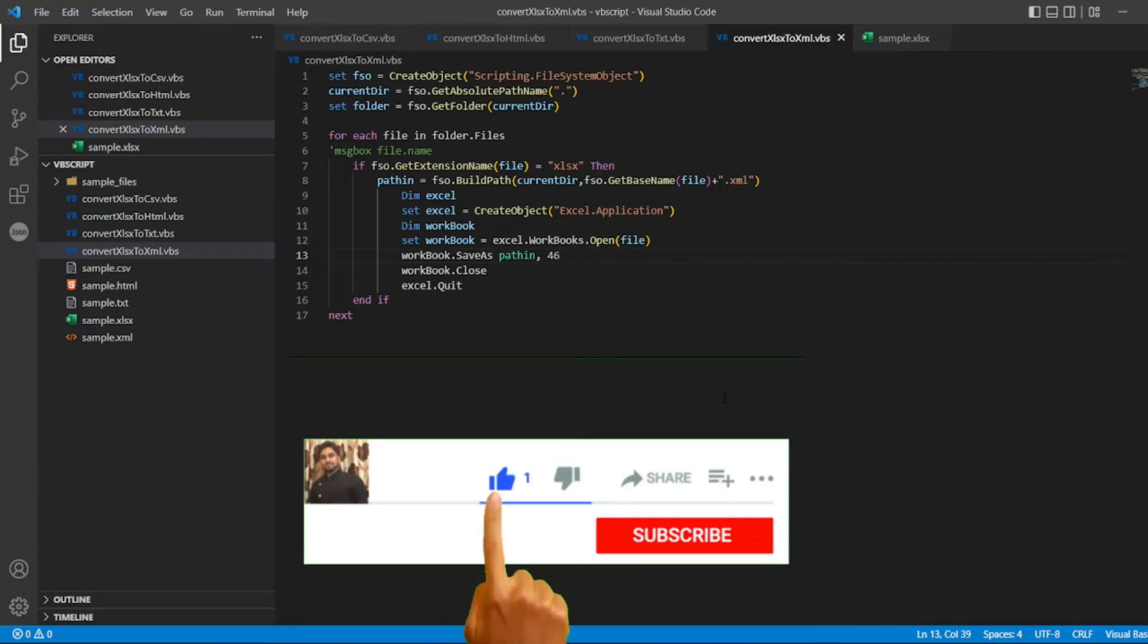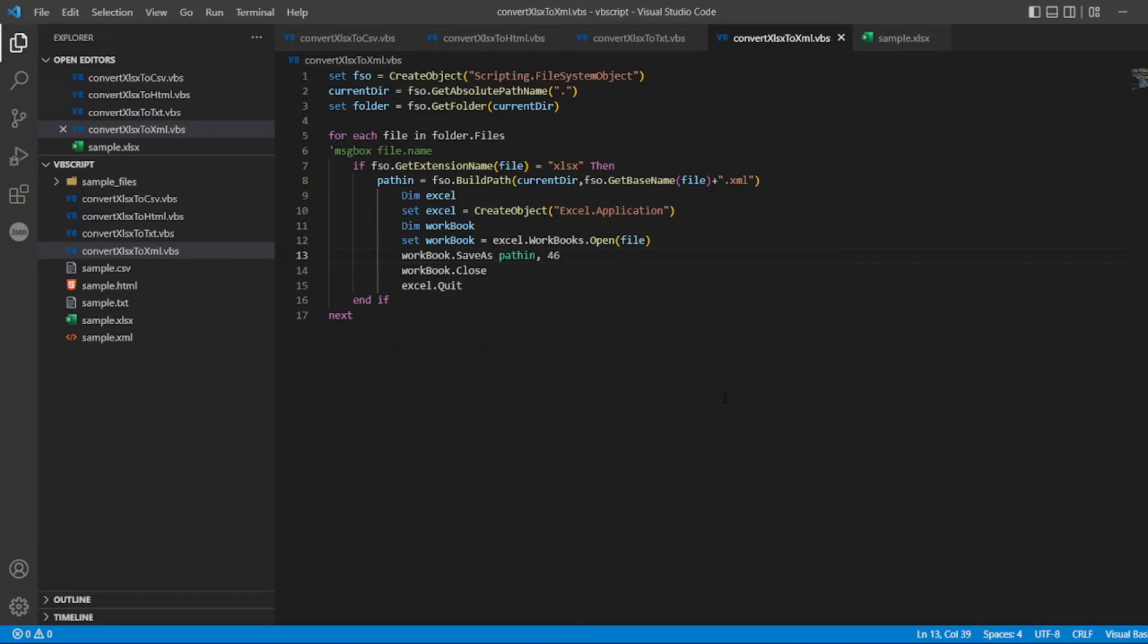Hope you have liked the video. If you like the video please click the like button. If you're new, please click subscribe. Till then, take care and have a great day. Bye.